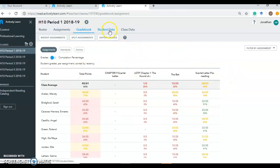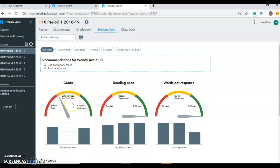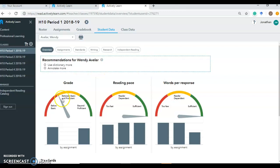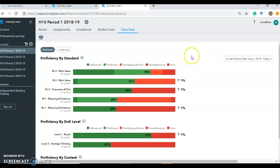which shows how they did on each individual assignment. Individual student data. So some metrics about their grades, where they are following as far as basic, proficient, beyond proficient. Their reading pace, how quickly they're reading between questions. Words per response, how much are they giving me in their response word-wise when they're working on those short answers. So a lot of metrics here that you can use for reteaching or formulating new units. And then also up here, we have class data, which is broken down then by standard and DOK level. So just a wealth of information here and data that you can use to inform your instruction.